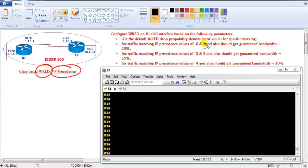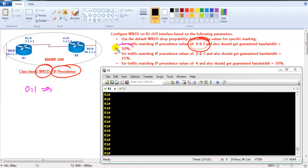I'm going to assume that I have traffic coming with a marking of 0 and 1, and I want to ensure that any traffic with a precedence of 0 and 1 should get a guaranteed bandwidth of 20%. After that I want to enable weighted random detection for that traffic, and I'm going to define the minimum and maximum threshold values based on the default parameters.